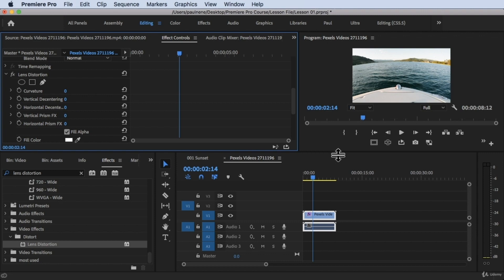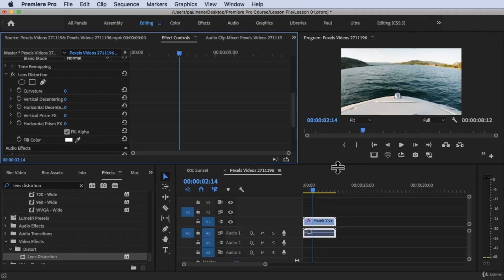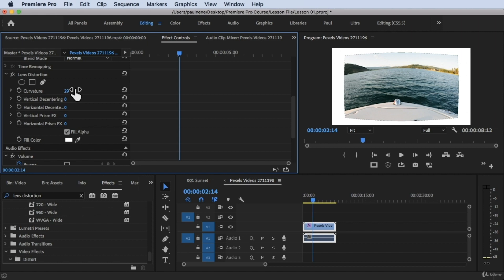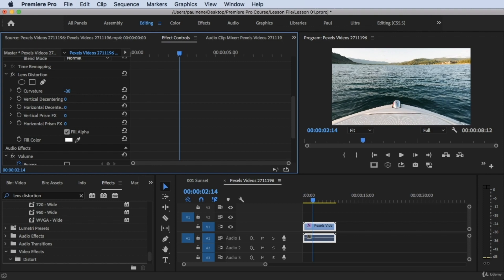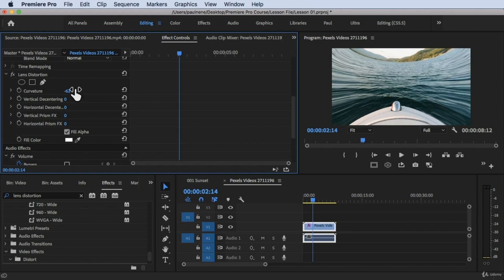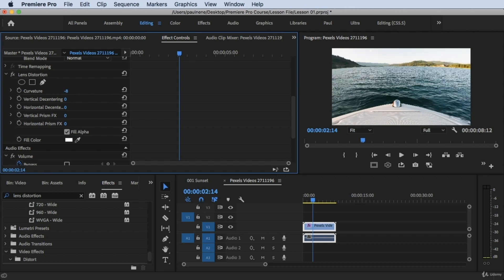What we need to change is the Curvature property. If we drag it to the right to a positive value, it pulls the footage away from us. If we drag it to the left to a negative value — say, negative 6 — it pulls towards us. So negative pulls in and positive pushes out.